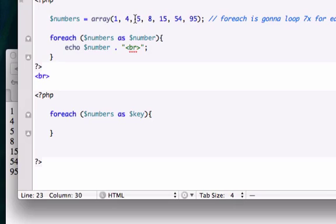Four would be fifteen, five would be fifty-four and six would be ninety-five.